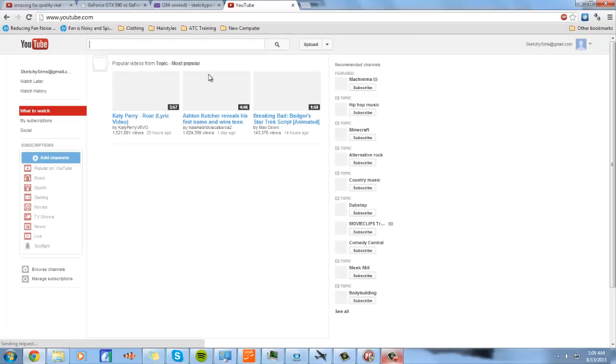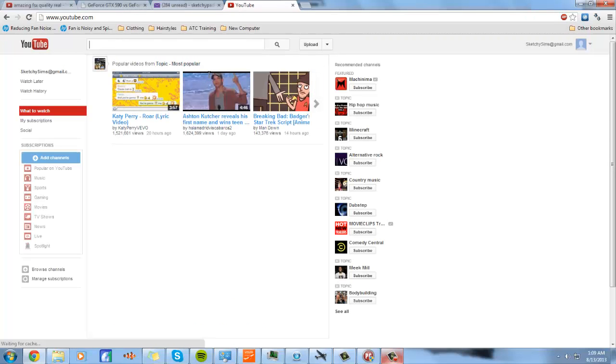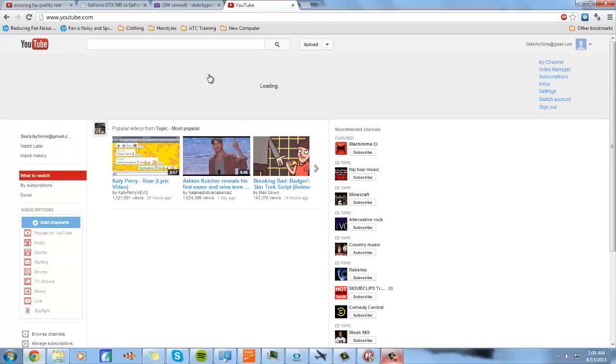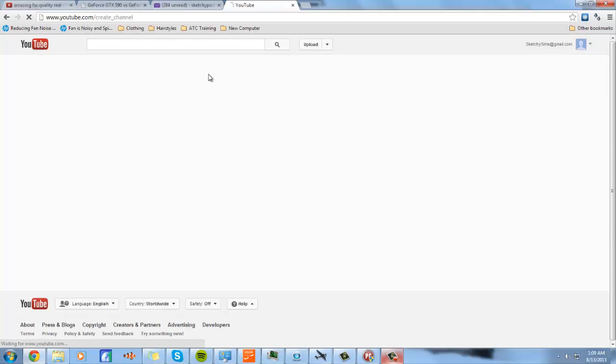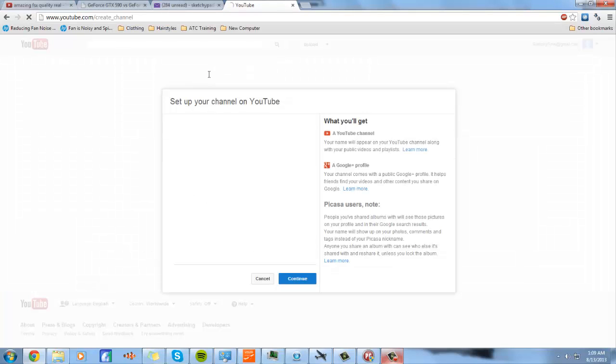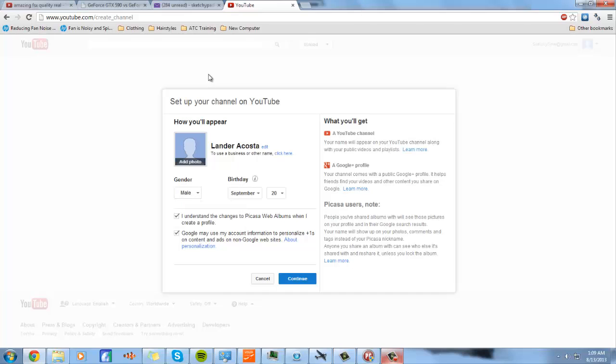Now you want to go back to YouTube. And now you see it's your email. You don't want your email there. You want to change it, so you want to go to my channel and you want to create your channel. You just want to press understand changes to Picasso web album, like your gender, and press continue.